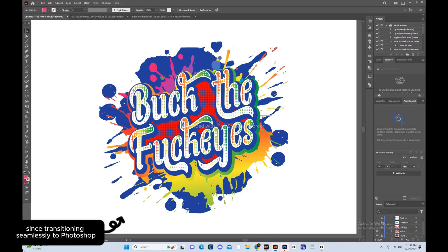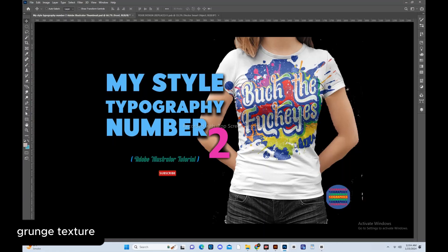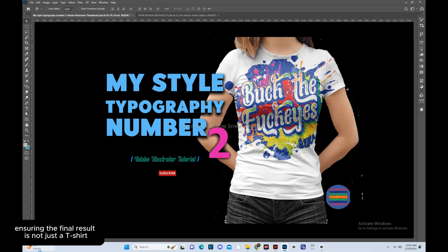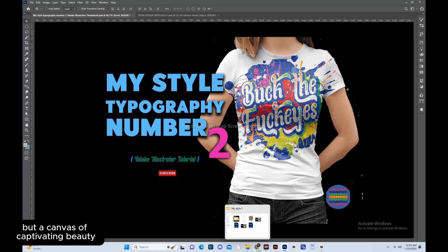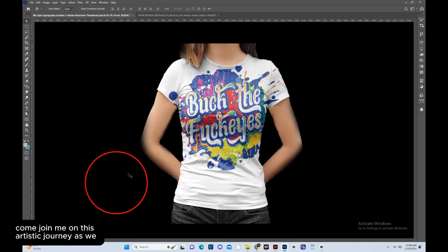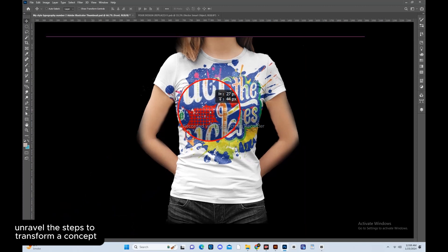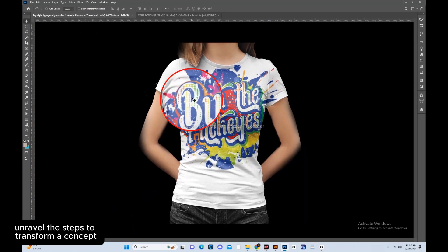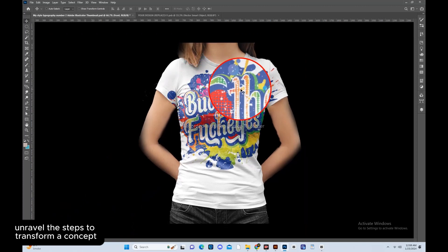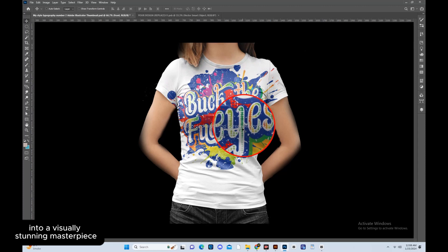Transitioning seamlessly to Photoshop, I've elevated the aesthetic by layering on a gritty grunge texture, ensuring the final result is not just a t-shirt but a canvas of captivating beauty. Join me on this artistic journey as we unravel the steps to transform a concept into a visually stunning masterpiece.